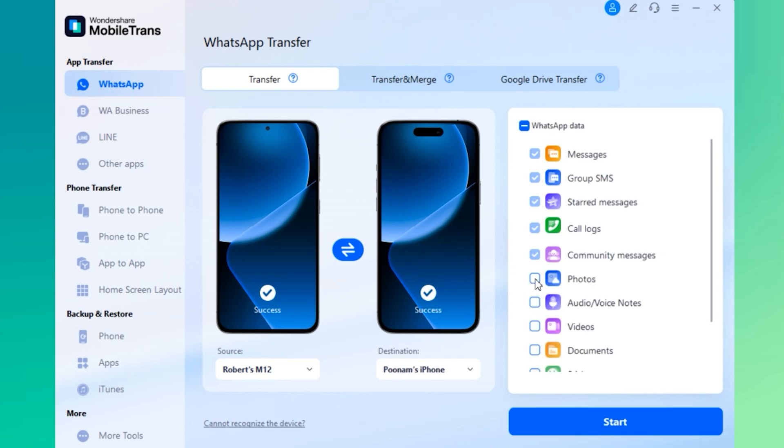But you can also add more data like photos, videos, audio notes and stickers. Just remember, the more data you select, the longer the transfer will take. And make sure that your PC is connected to the internet during the entire process for everything to run smoothly.